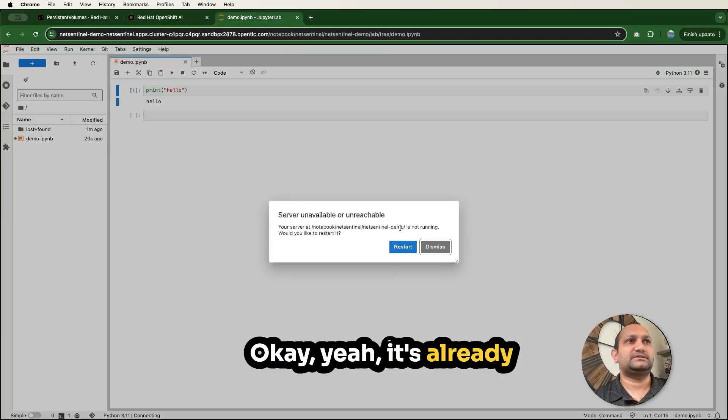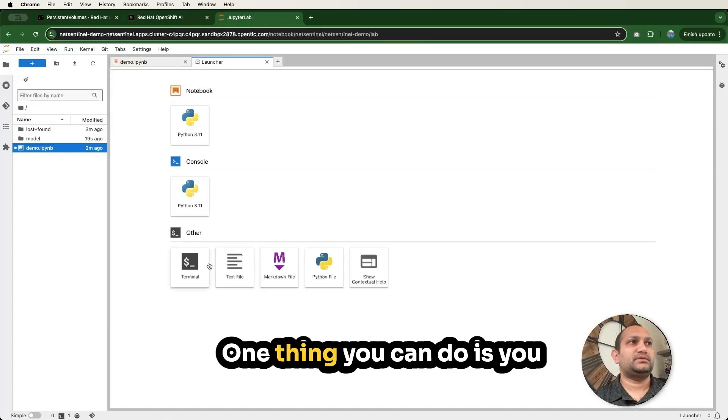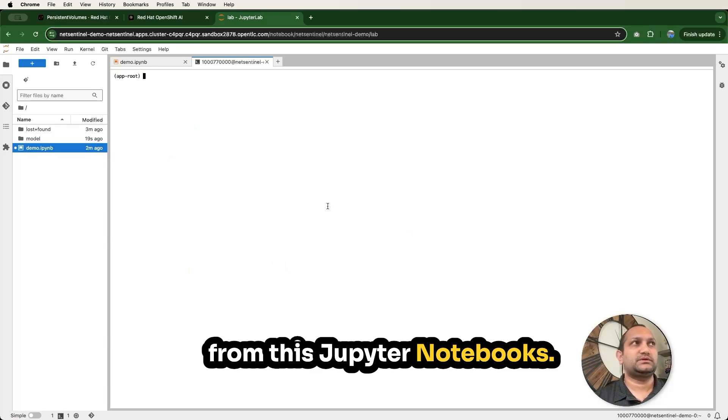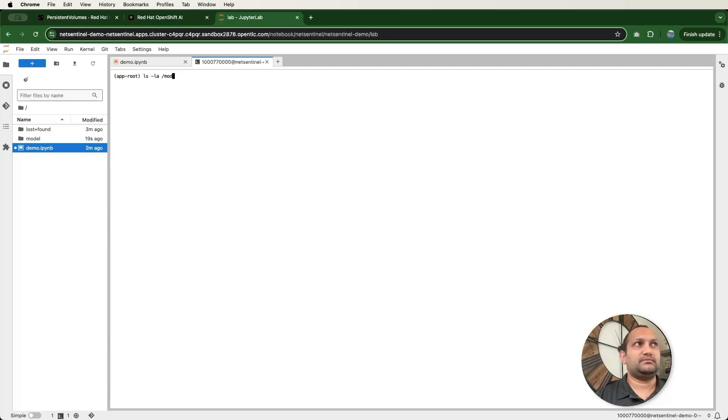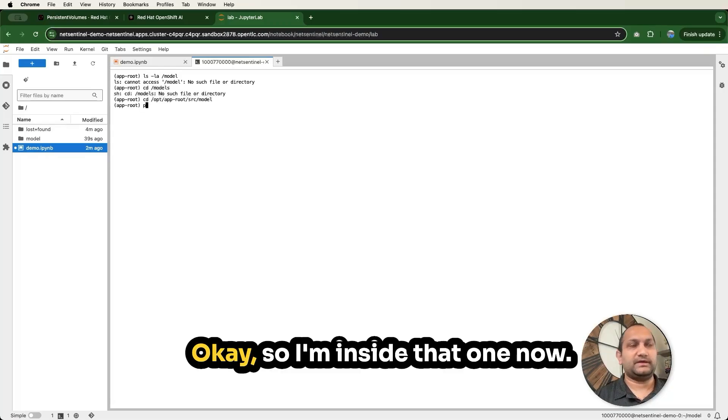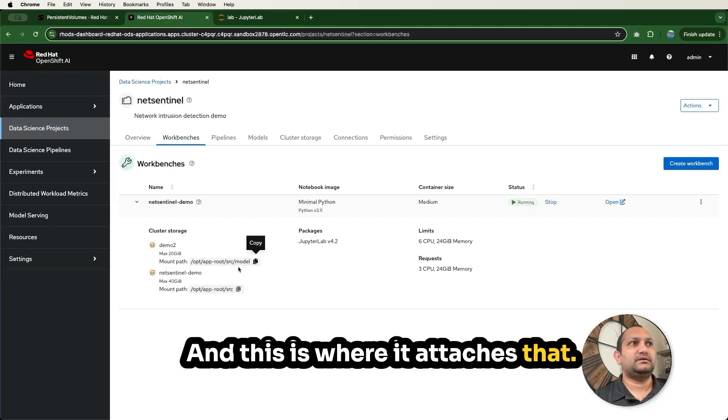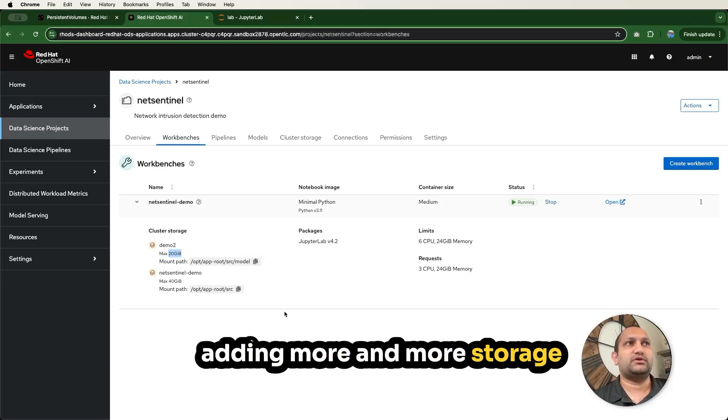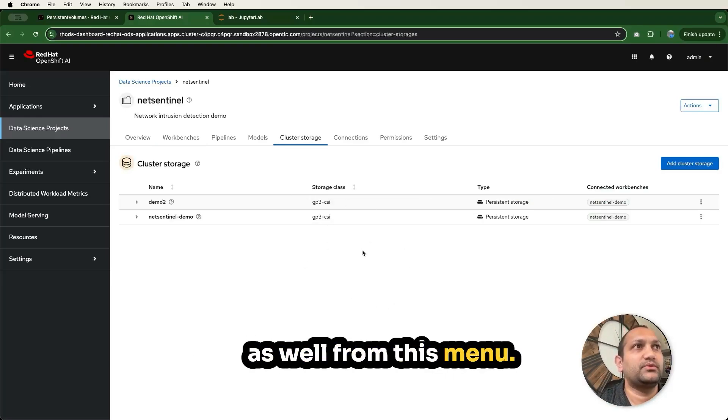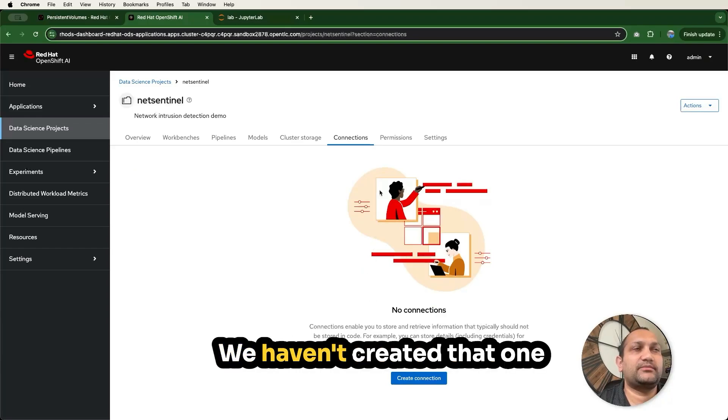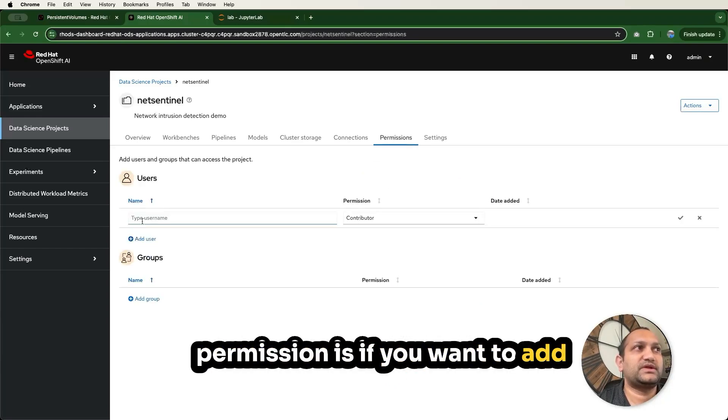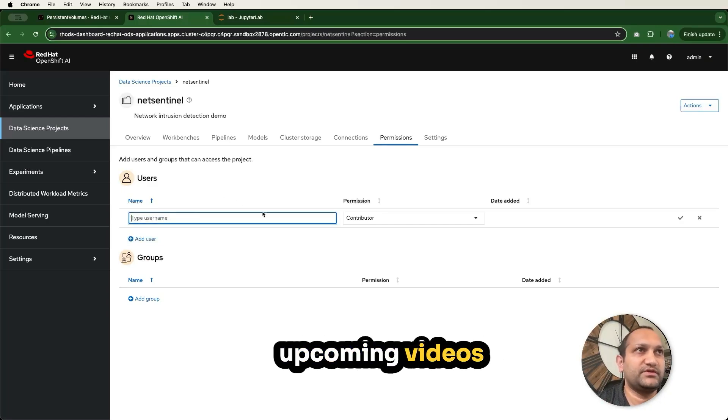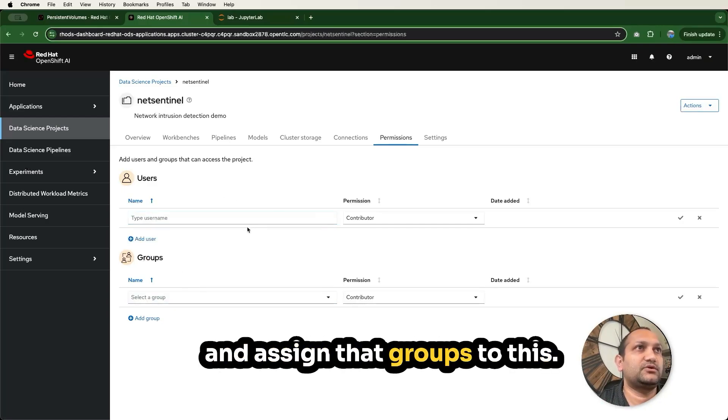Let's see if this is available here. Yeah, it's already restarting this. One thing you can do is you can also open the terminal from this Jupyter Notebooks, click on that, navigate to that path. So I'm inside that one now, and this is where it attached that extra 20 gigabyte. So this is how you can keep adding more and more storage as well from this menu. Data connection is the same. We haven't created that one. Permission is if you want to add more users, you can do that. We'll explore this in upcoming videos. You can also create the groups and assign that groups to this.